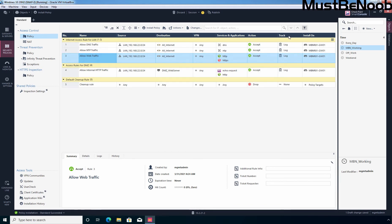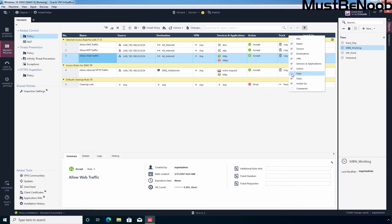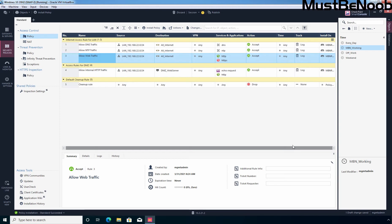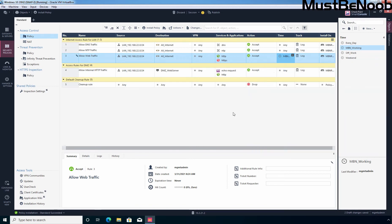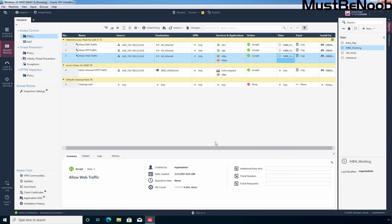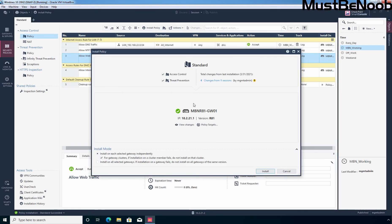Let's right-click on Track and select Time to add a new column. After selecting the checkbox, we will have a new column named Time. Now let's click on the plus sign to add a time object, and I'm going to select the newly created time object mbnWorking. If you want to add a time object for DNS and NTP traffic as well, simply select and drag and drop that time object to the other rules. Now I'm going to click on Publish to save the changes, and then click on Install Policy to push this policy onto our security gateway.